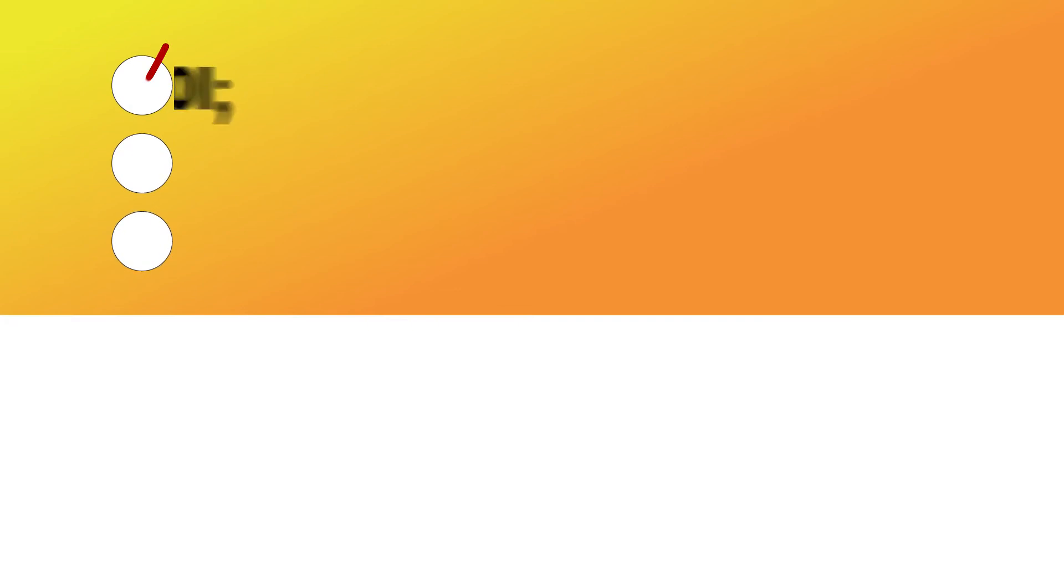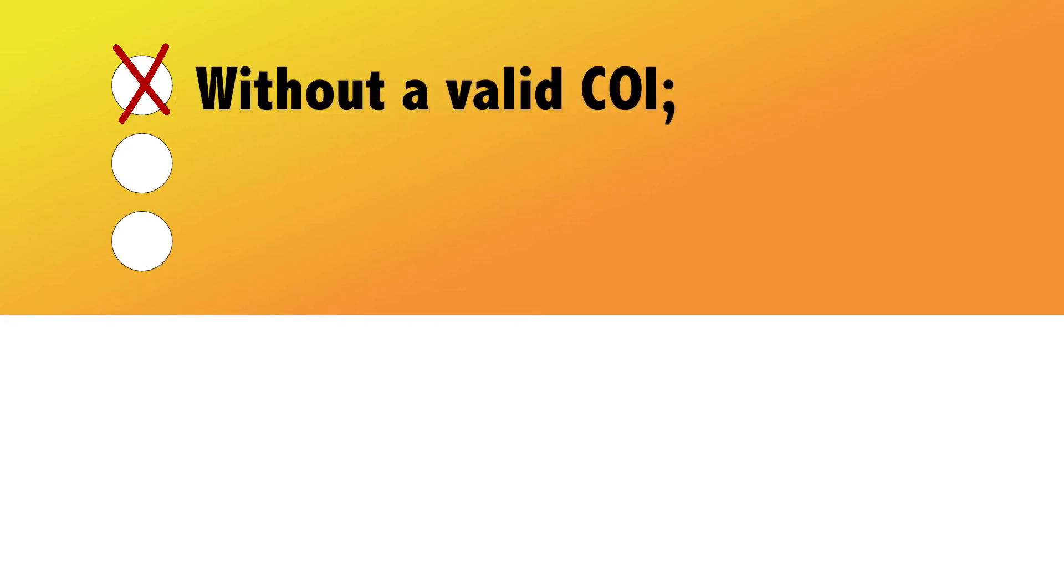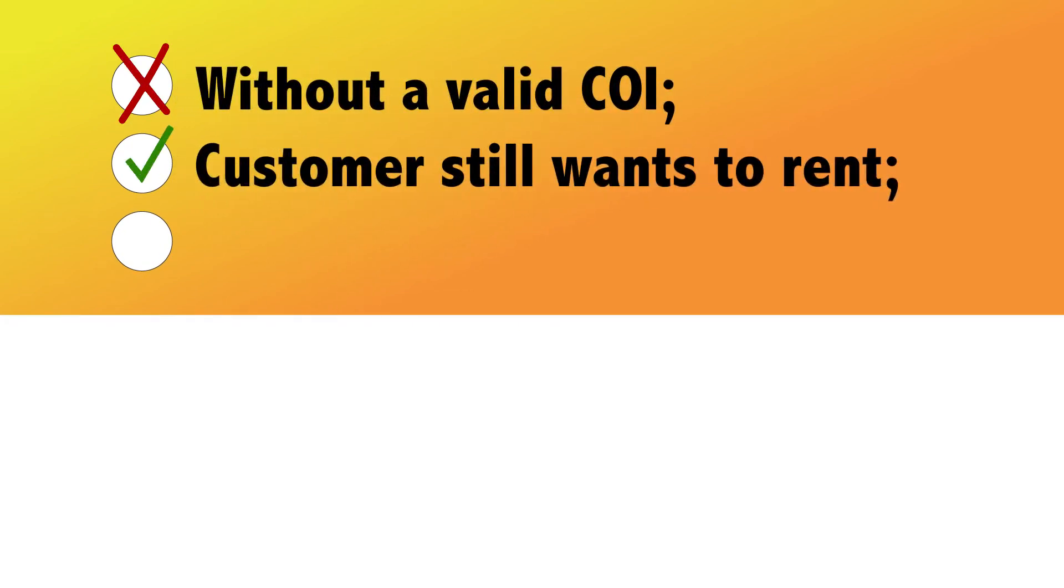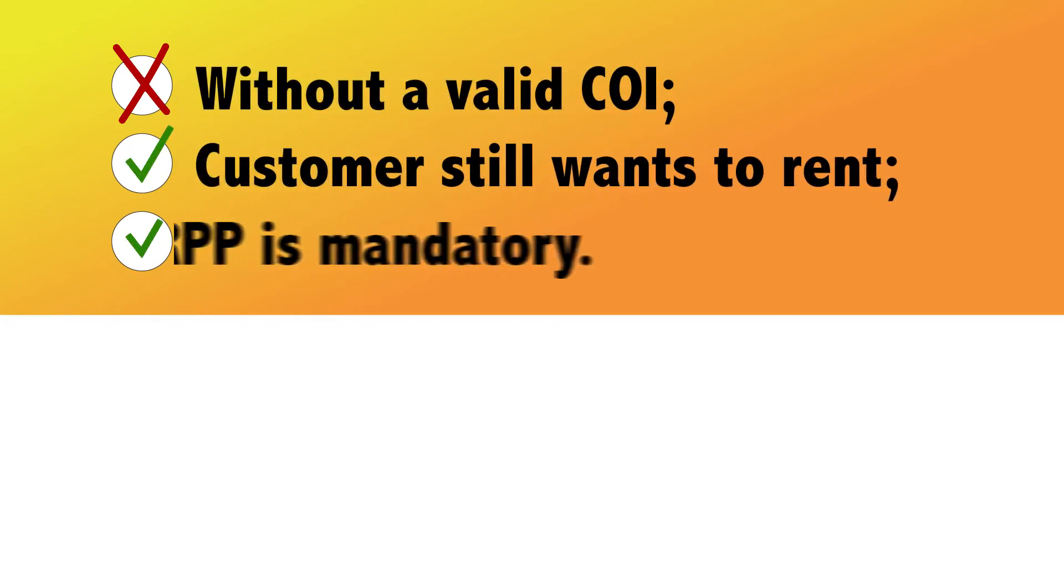If they don't have a valid COI and the customer still wants to rent from us, then RPP is mandatory.